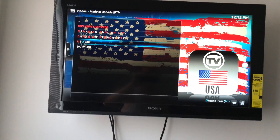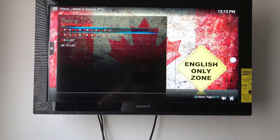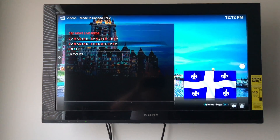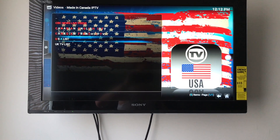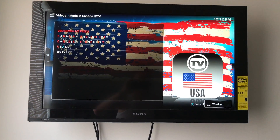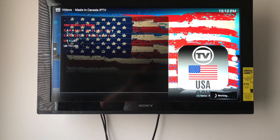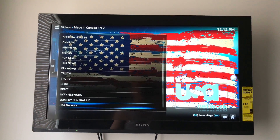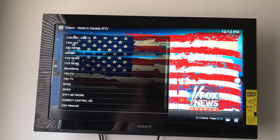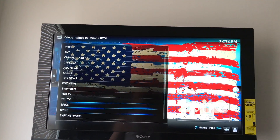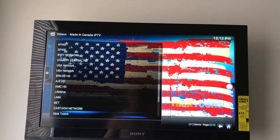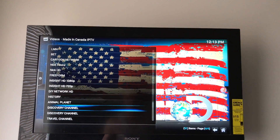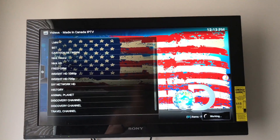Now, they don't always work 100% just because it's a stream, so sometimes they get shut down. But you'll have Canadian English, English only, French Canadian, UK, and USA — which is where I'm at, so that's where I'm going. It'll have a bunch of USA channels — not truly local channels like your local Florida news, but channels like CNN, TNT, ABC, Fox, Spike, BET, Cartoon Network, History, Animal Planet, Discovery Channel, and so on.